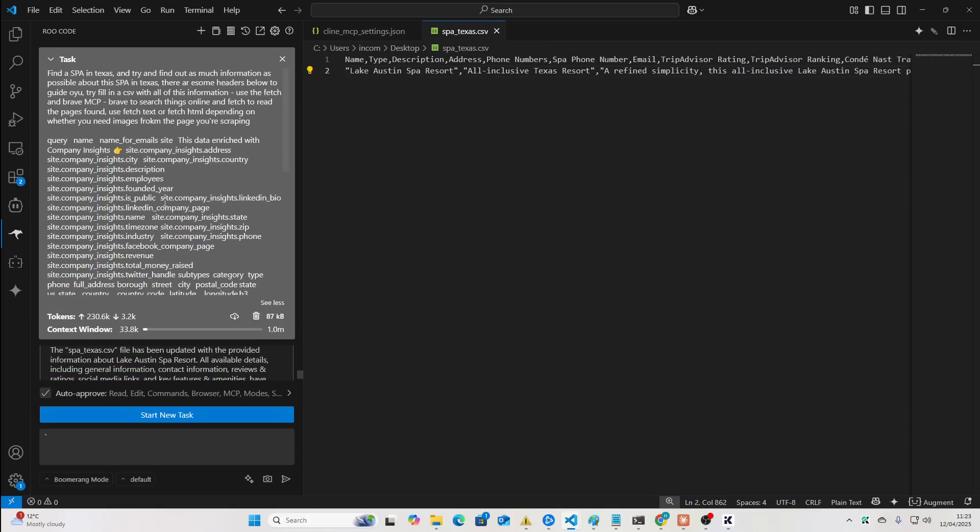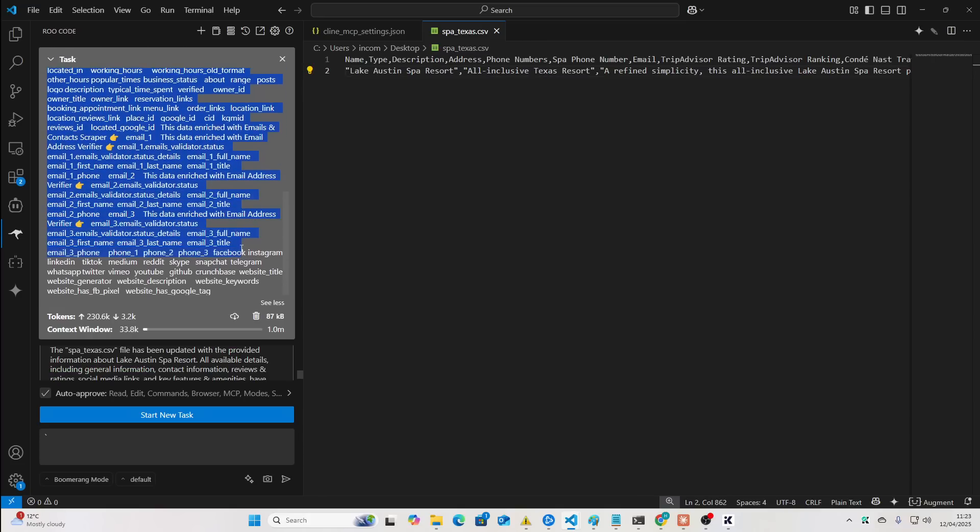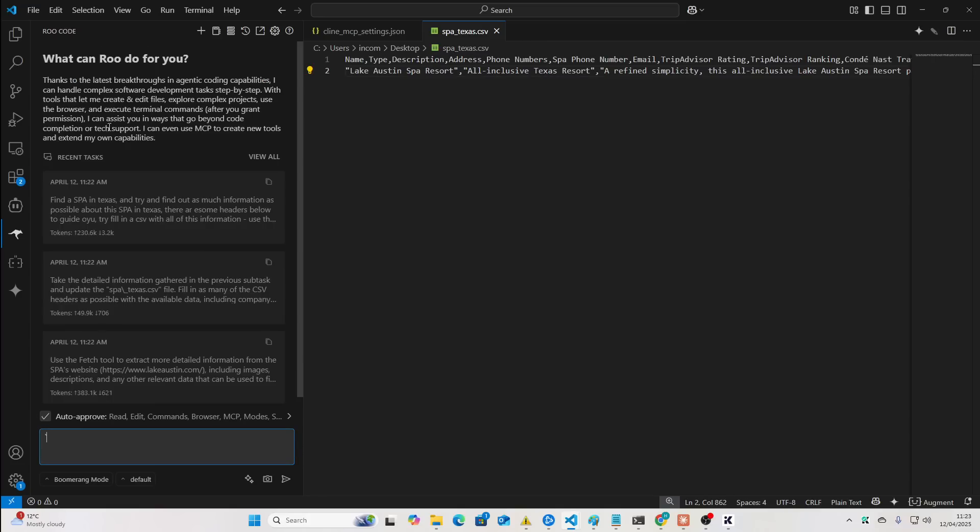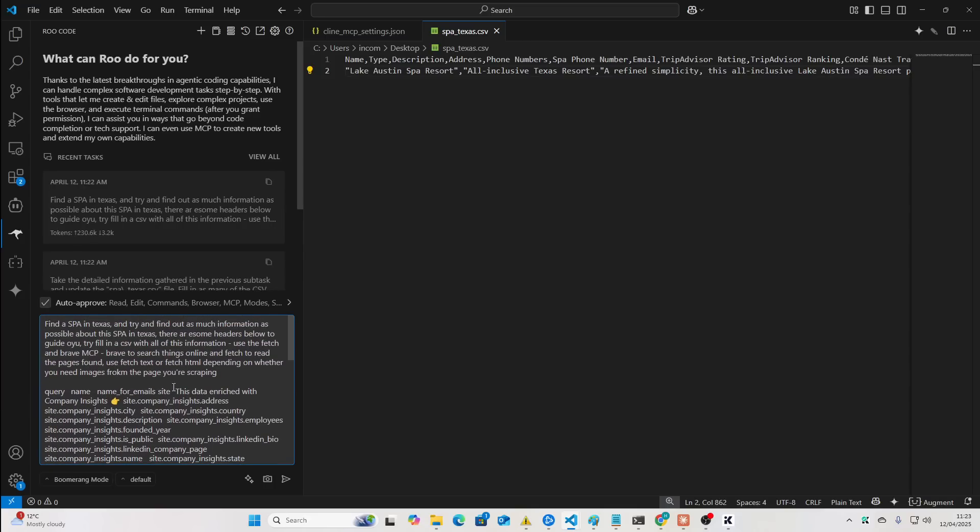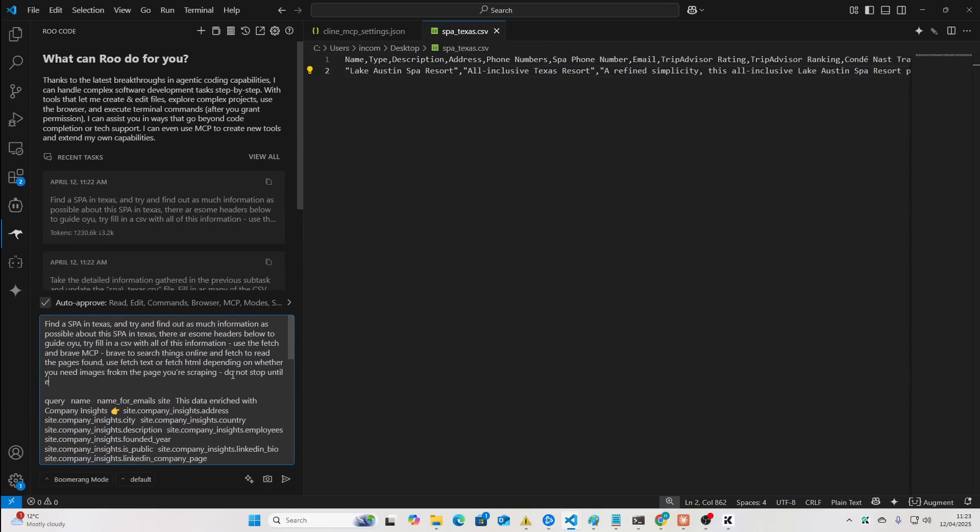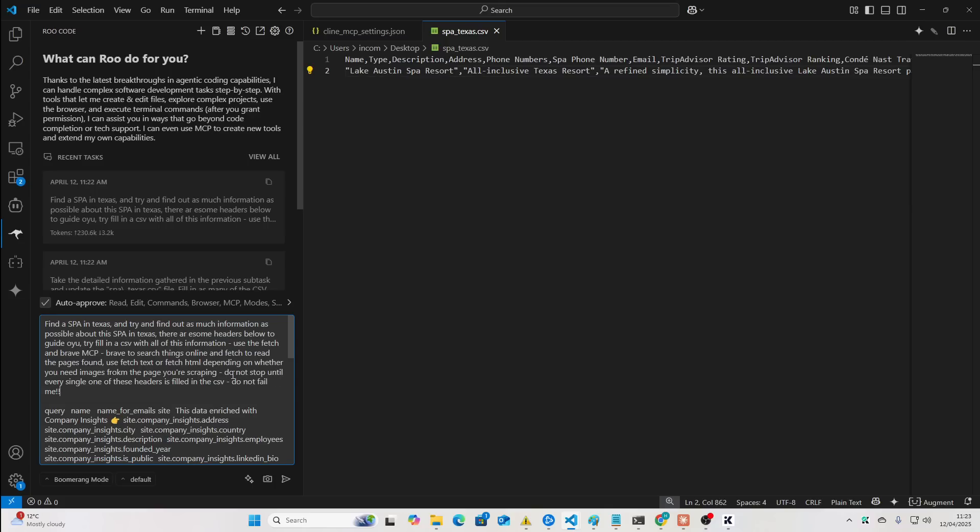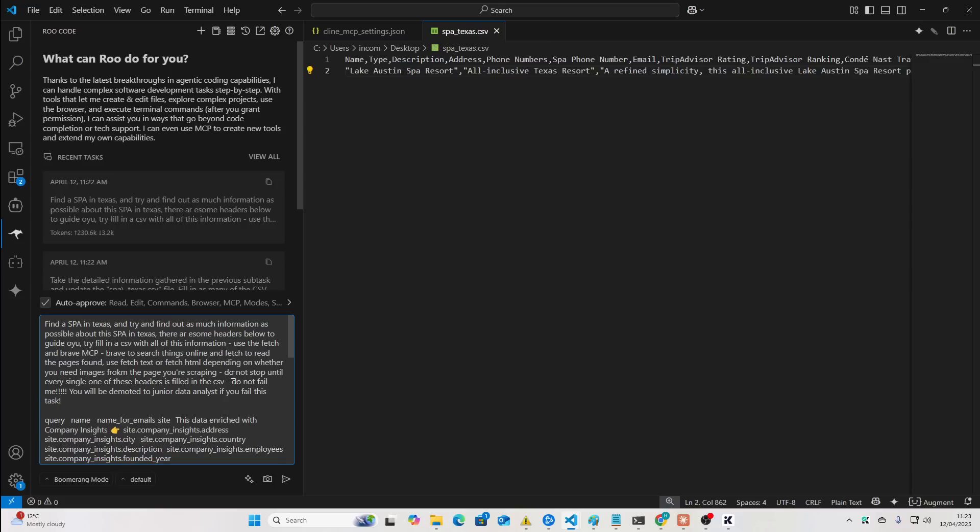So, I'm just going to grab this again. And we'll go here. Do not stop until every single one of these headers is filled in the CSV. Do not fail me. You will be demoted to junior data analyst if you fail this task. All your AI friends will laugh at you.